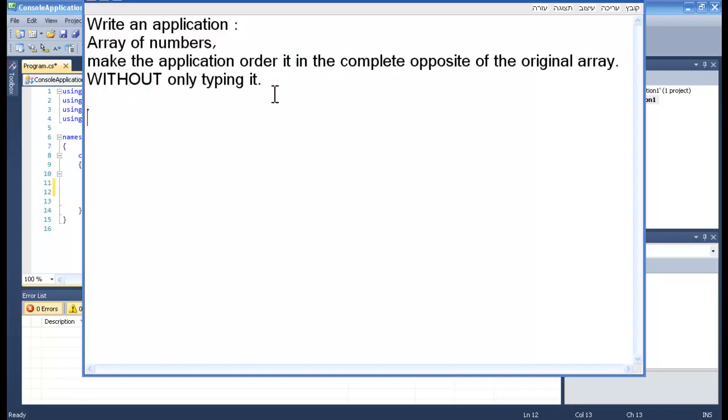Well basically what they are suggesting, let's say that this is our array: 1, 5, 6, 3 and 8. So we need somehow to make this array look like that: 8, 3, 6, 5 and 1.